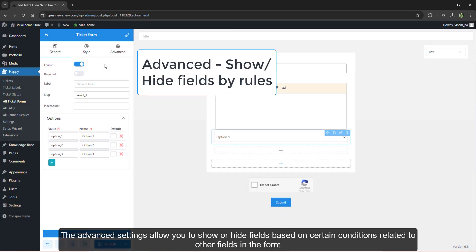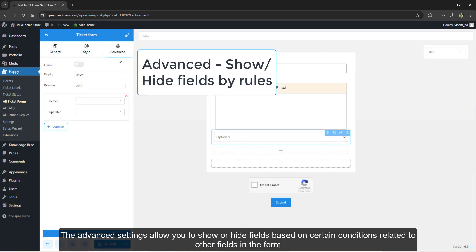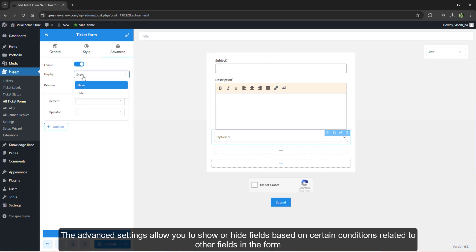The advanced settings allow you to show or hide fields based on certain conditions related to other fields in the form.